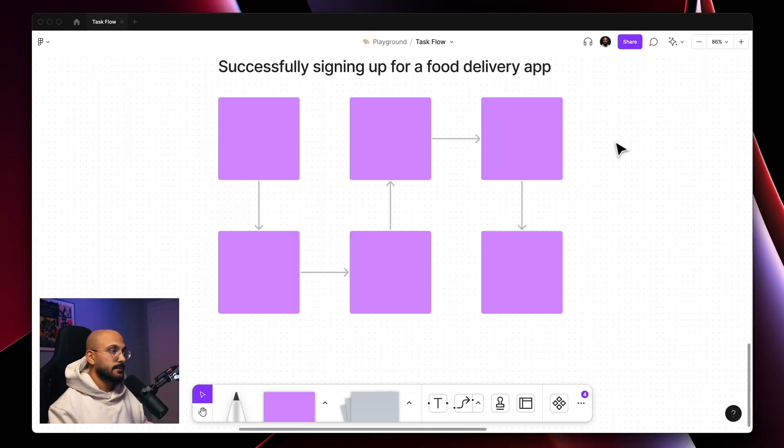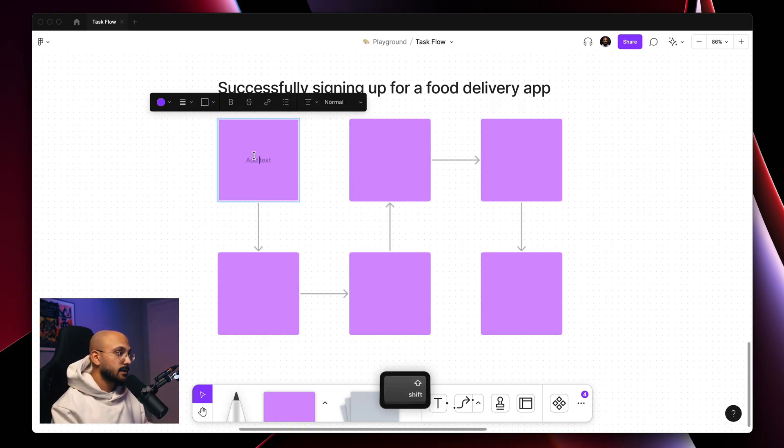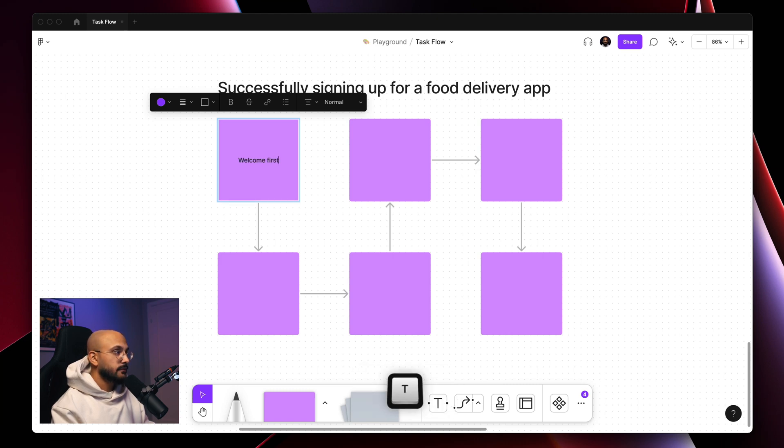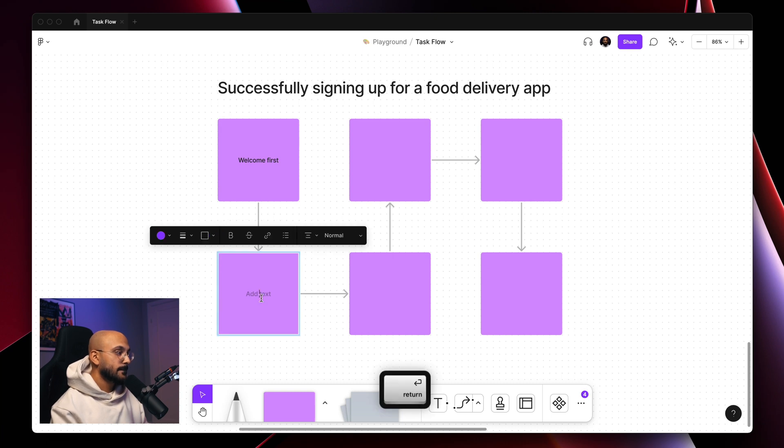All right, now it's time to put yourself in the shoes of the user and imagine going through the process. They would probably see a welcome screen first, so I'll type that in to begin with. And then a few sign-up options.